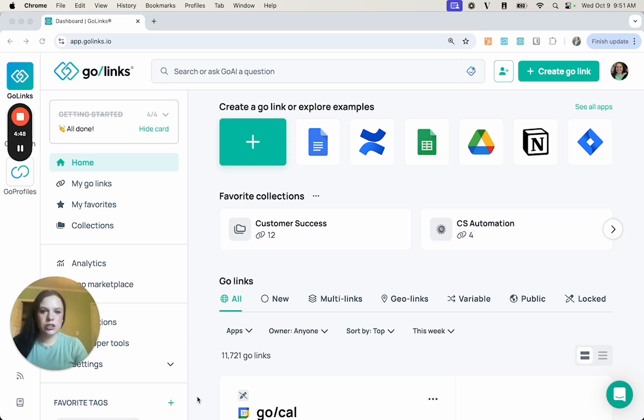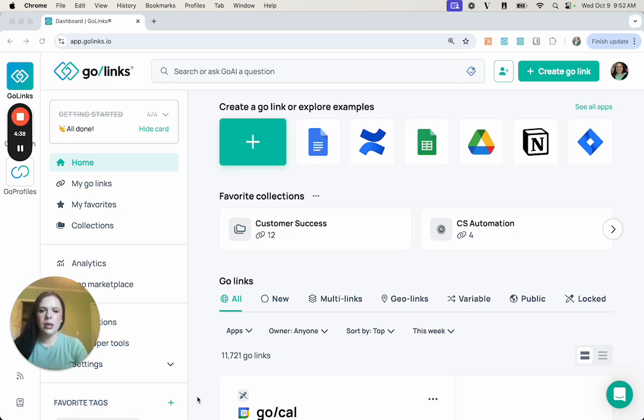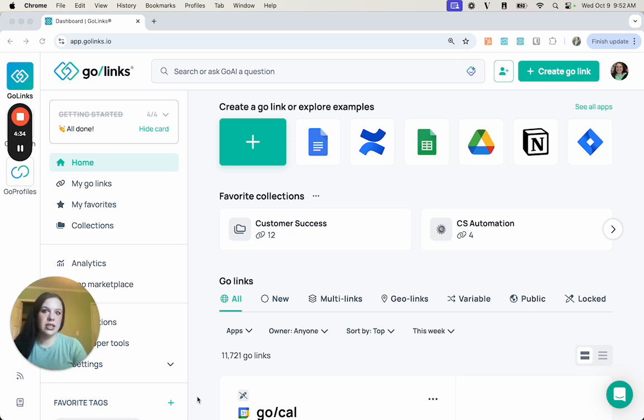Collections are really great because you can use them for departments, projects, and specific teams. It's a way for you to categorize your GoLinks together all in one place, makes it really easy to share, as well as helps new hires in onboarding because all of the resources that they need are all in one place.